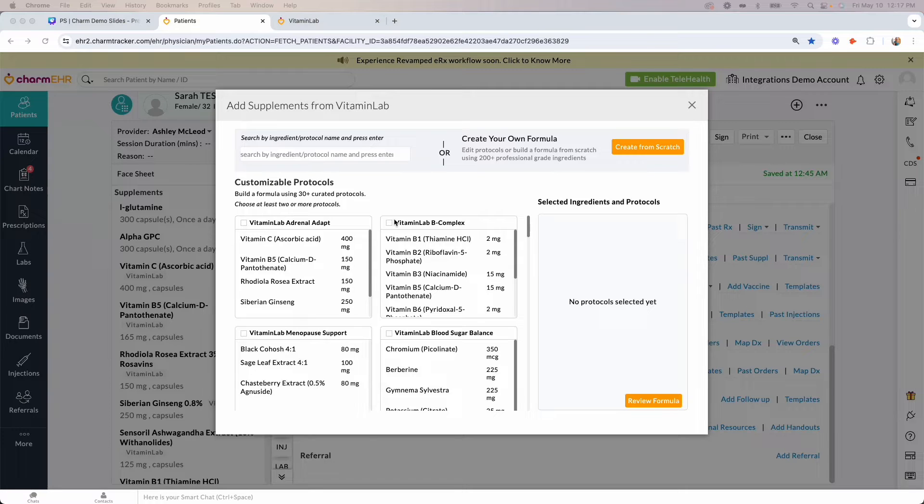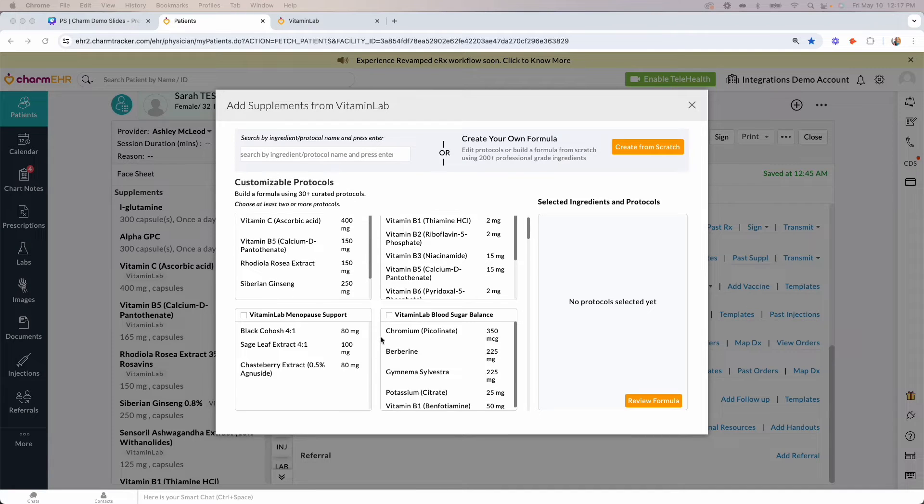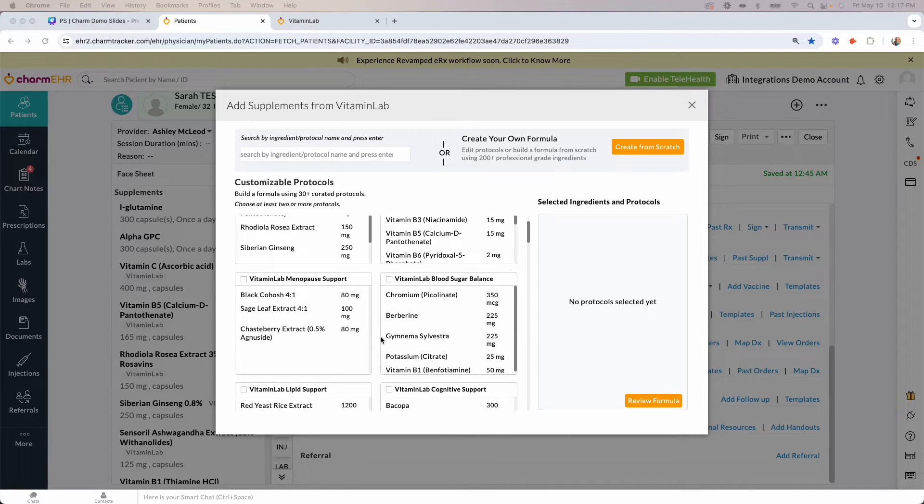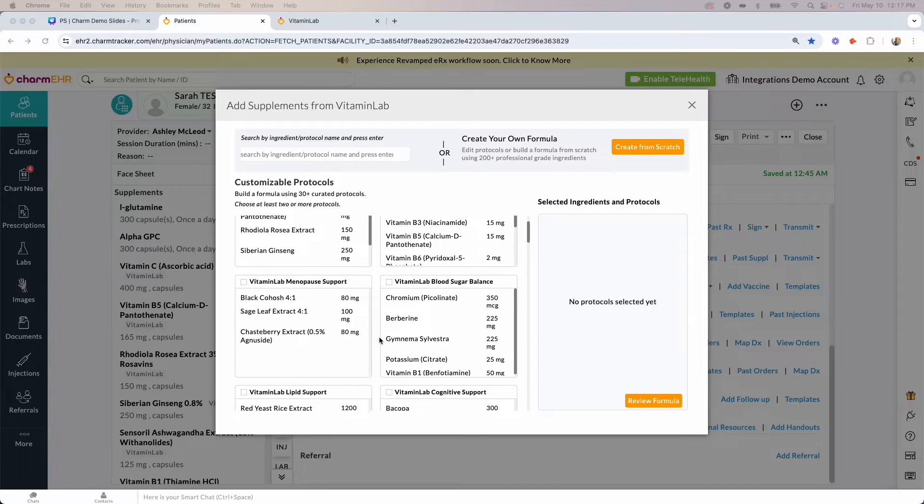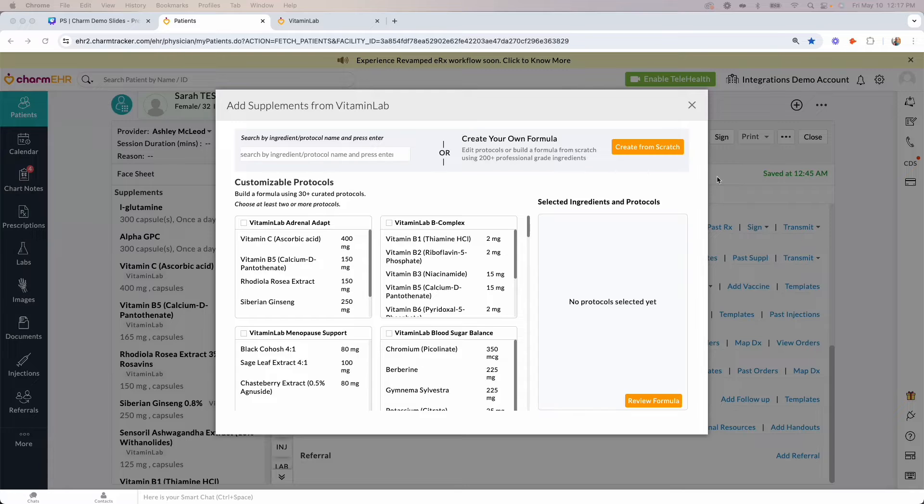You'll now be able to build your formula in one of two ways. The first is by choosing from over 30 research-informed, customizable Vitamin Lab protocols. You can easily modify dosages and remove ingredients before finalizing the order. The second option is to formulate from scratch, creating a completely custom blend directly on the Vitamin Lab platform.